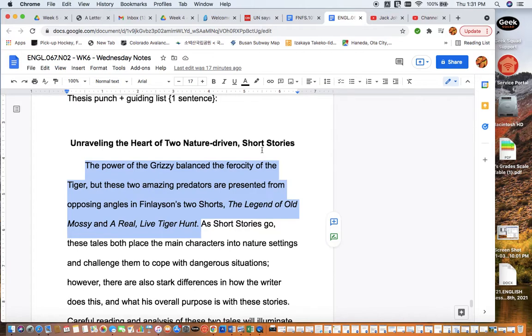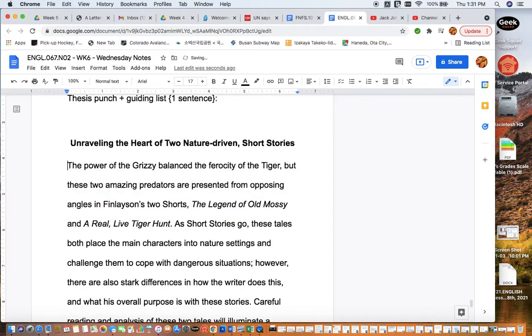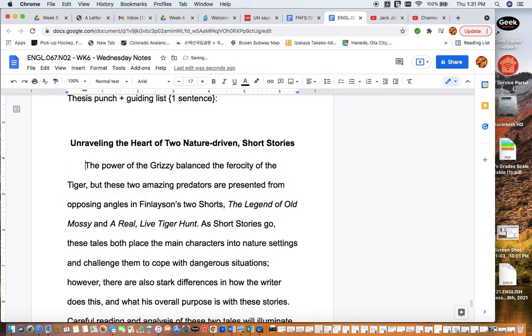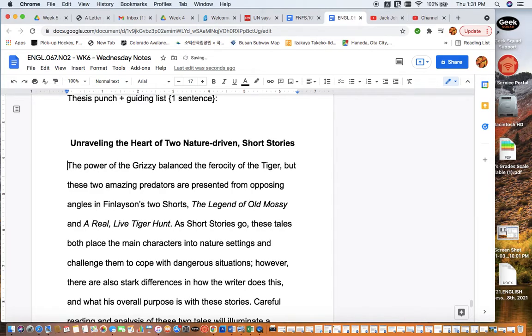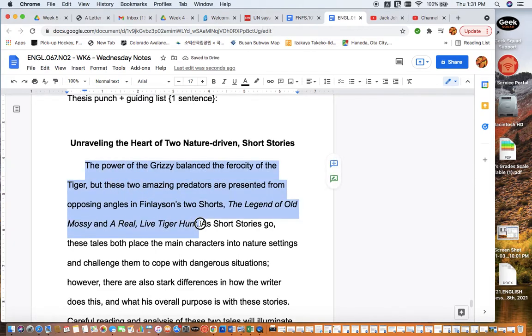Another thing that's important to note is you always want to press the tab key to indent your paragraph. Some of you have been getting a slight deduction for not correctly indenting. Easy to do, just use the tab key. So let's take a look at the hook sentence.